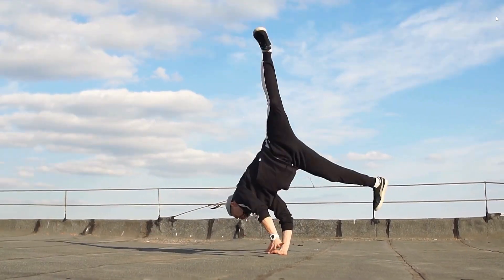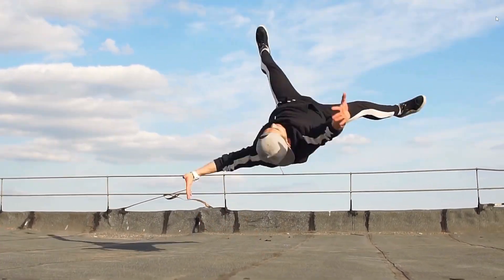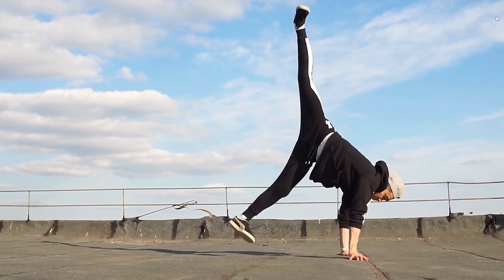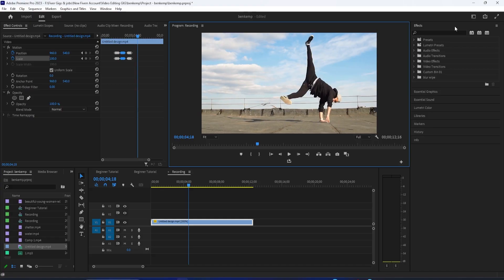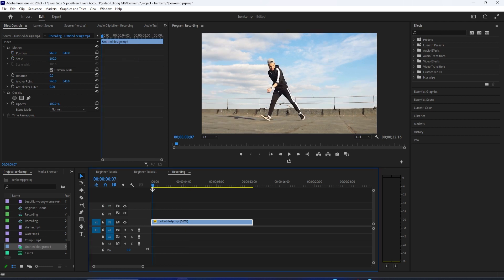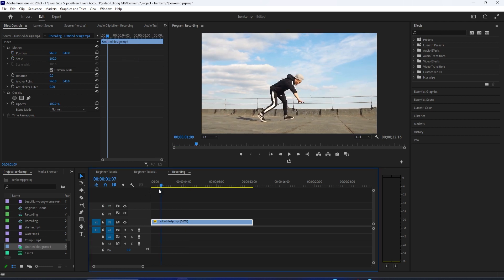Hello everyone, welcome back to another Premiere Pro tutorial. To get started, I just added a video clip to my timeline that I'd like to add a screen pump effect to.